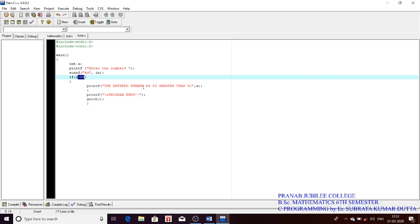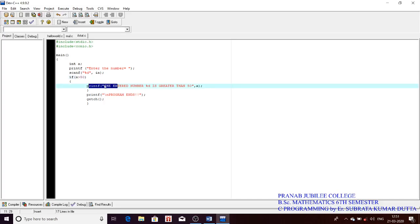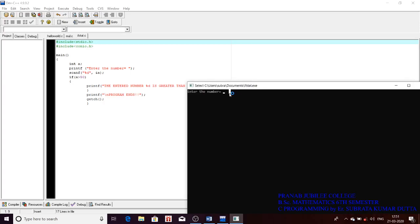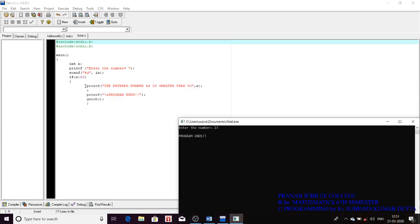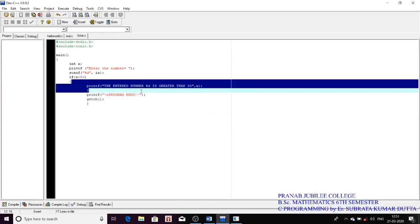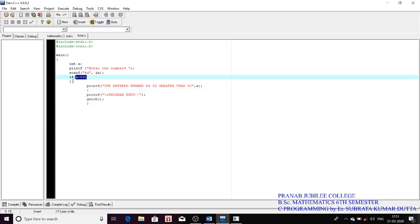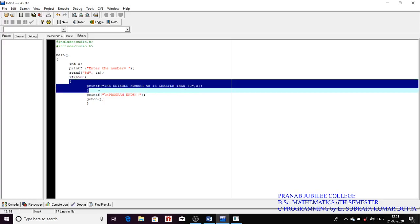Now let's test when the condition is not true. Say the user enters 23 — 23 is not greater than 50. After pressing Enter, we only see 'program ends.' We don't see the printf inside the if block. When the condition is false, that portion is skipped and the remaining program runs.